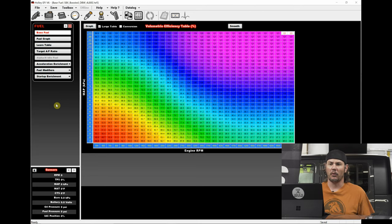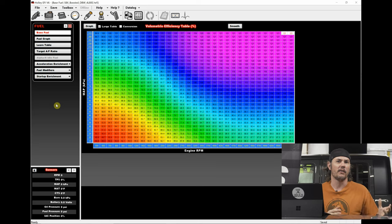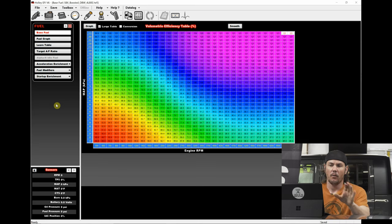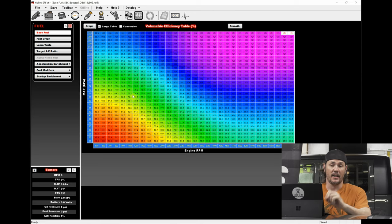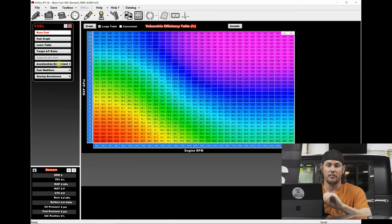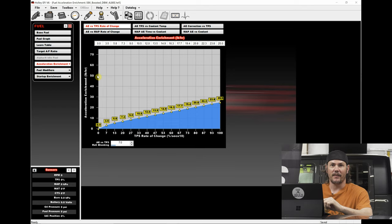For this setup we're just going to be looking at one of the base calibrations, because it's going to carry over to about everything we're working on here. We've got our base fuel in here — this is a standard VE table setup. What we're looking for though is any of these things like acceleration enrichment and fuel modifiers.